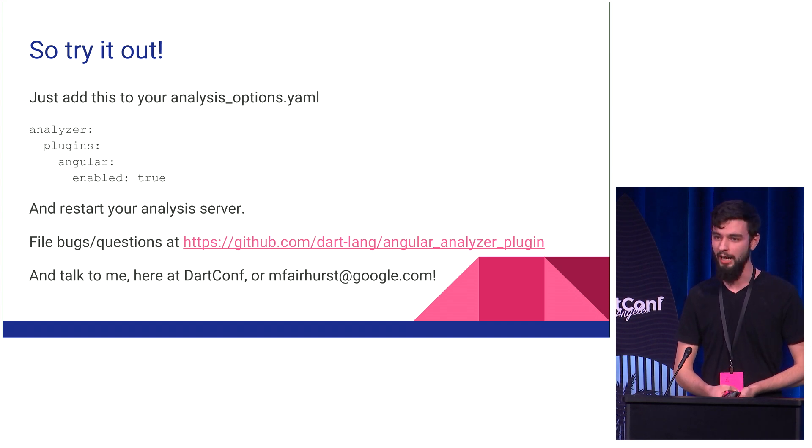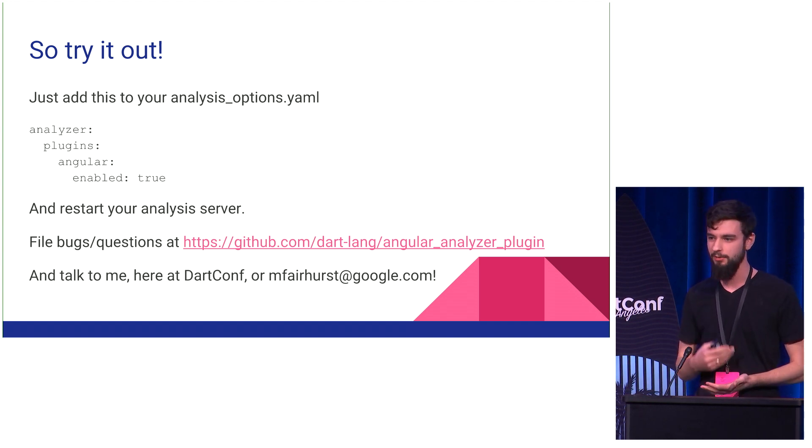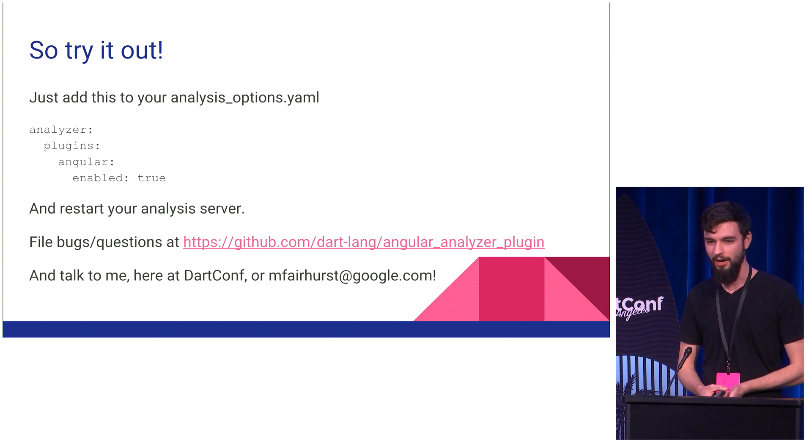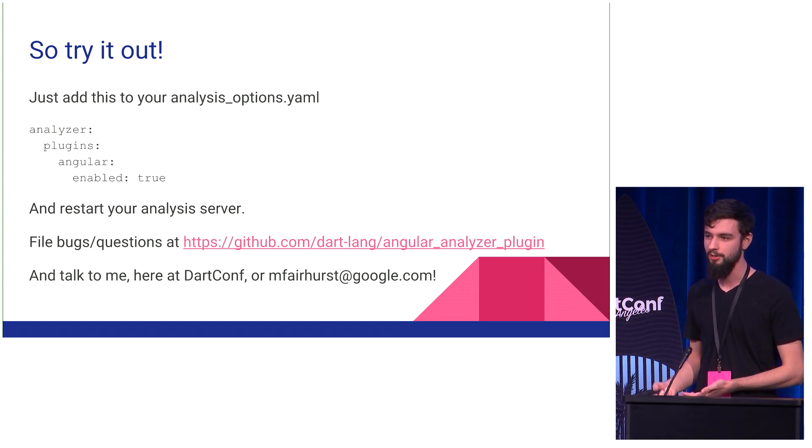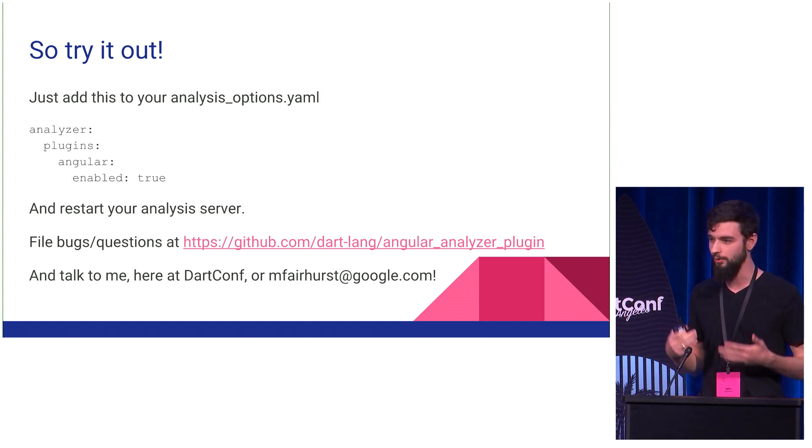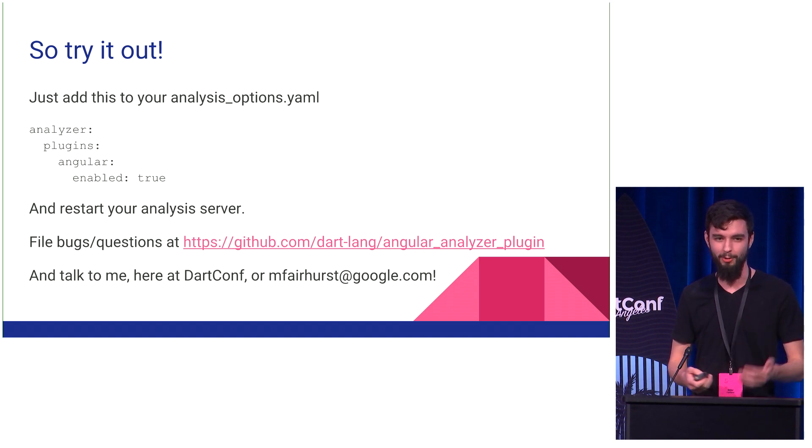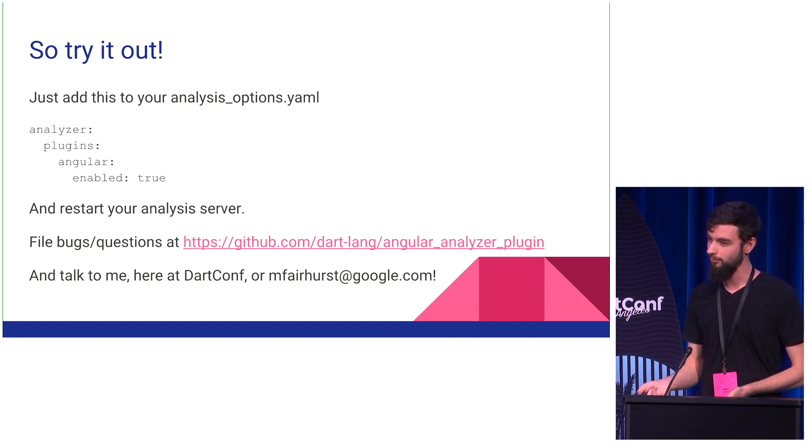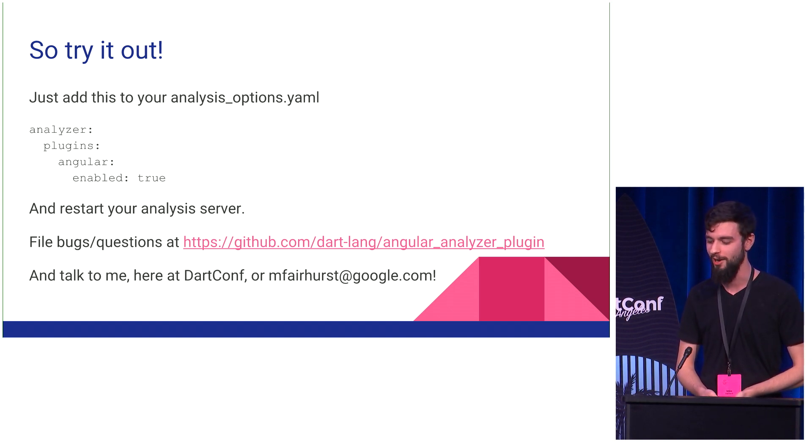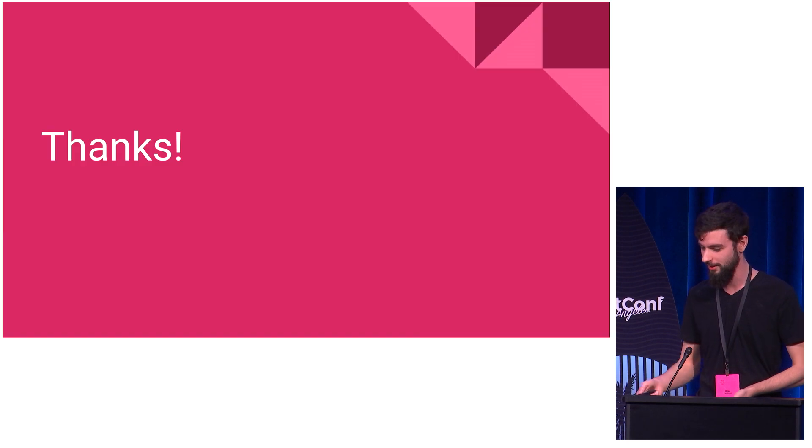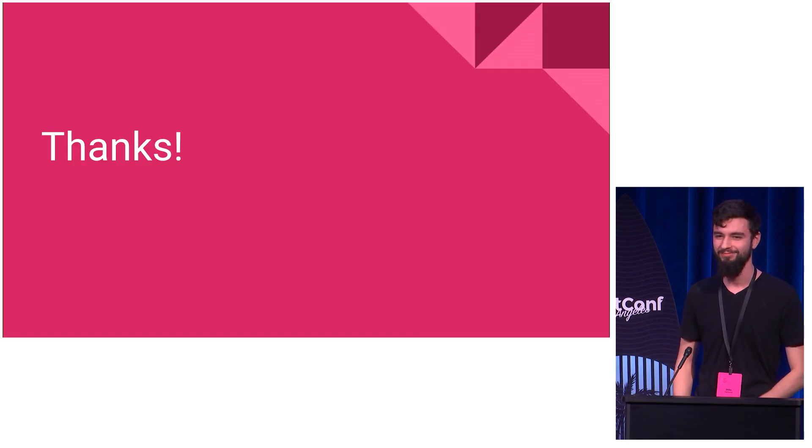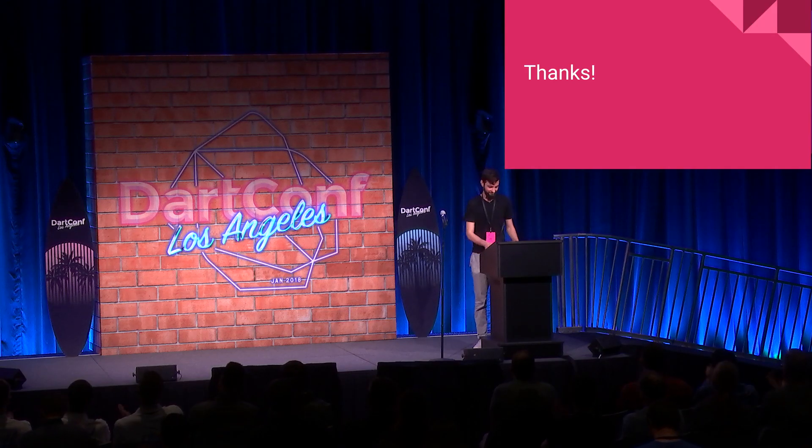And then, best of all, while I'm here, take some time if you can to fire this up on your project. Some of its errors may be confusing. I would love to help you out with it if you bring your laptop over, and see what it catches for you, and go from there. Thanks. Thank you.